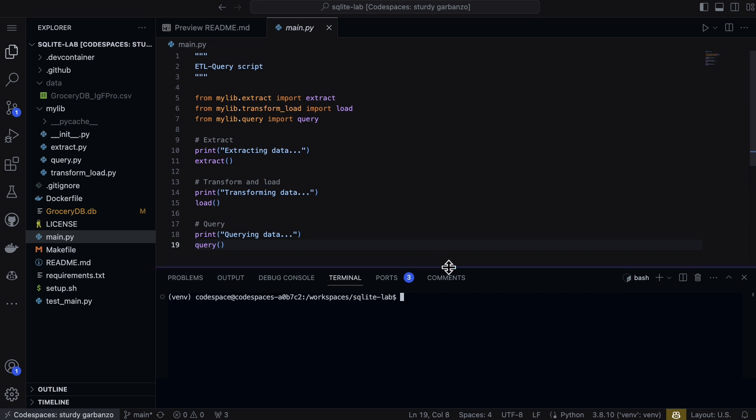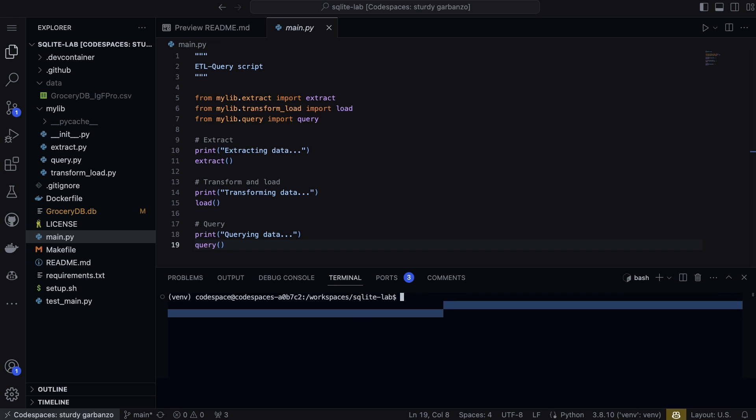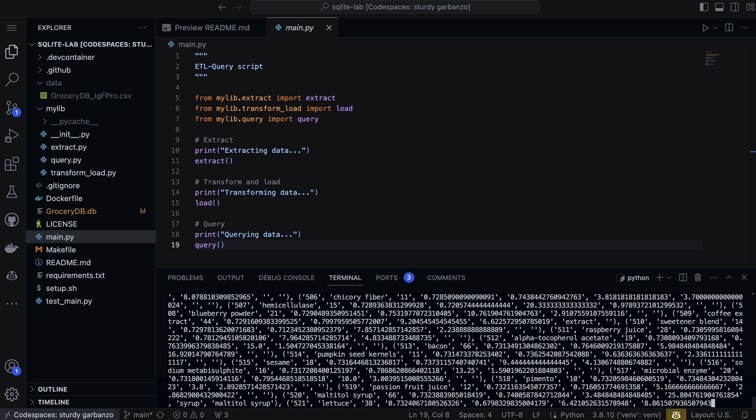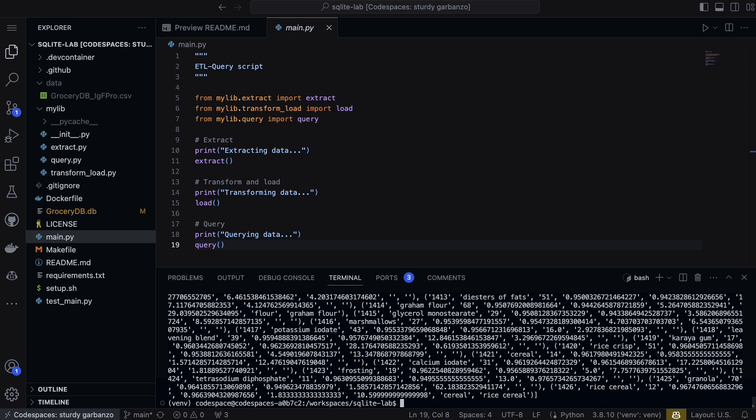So in order to run it, it's pretty straightforward. All I need to do is just say python main.py and it's going to go through, it's going to extract, it's going to load, and then it's going to go ahead and do a query. So this is a pretty good pattern for many projects. If you use a portable environment like GitHub Codespaces, it's also a great place to kind of kick the tires as well.